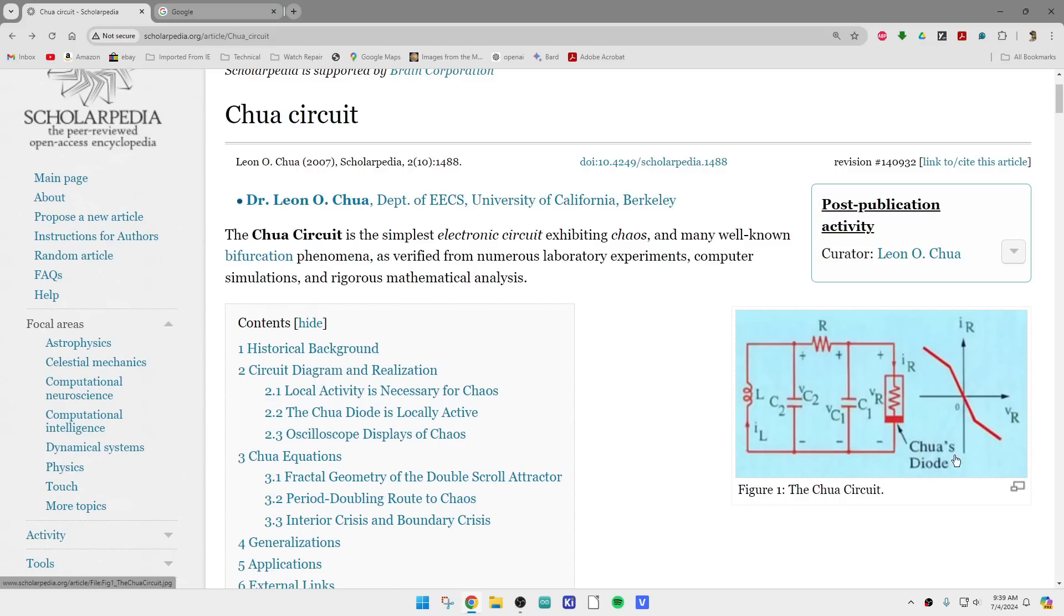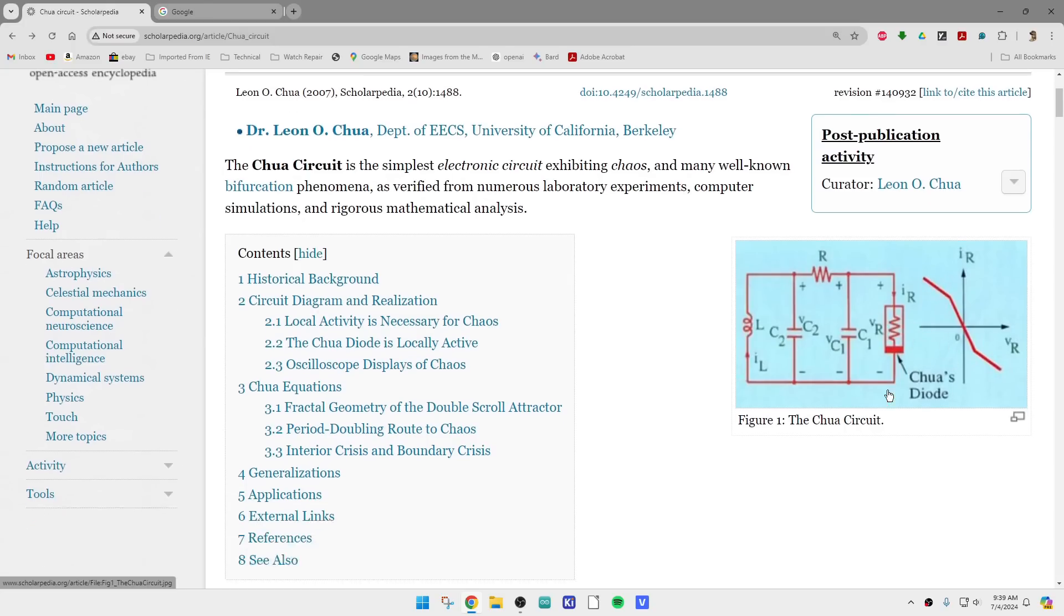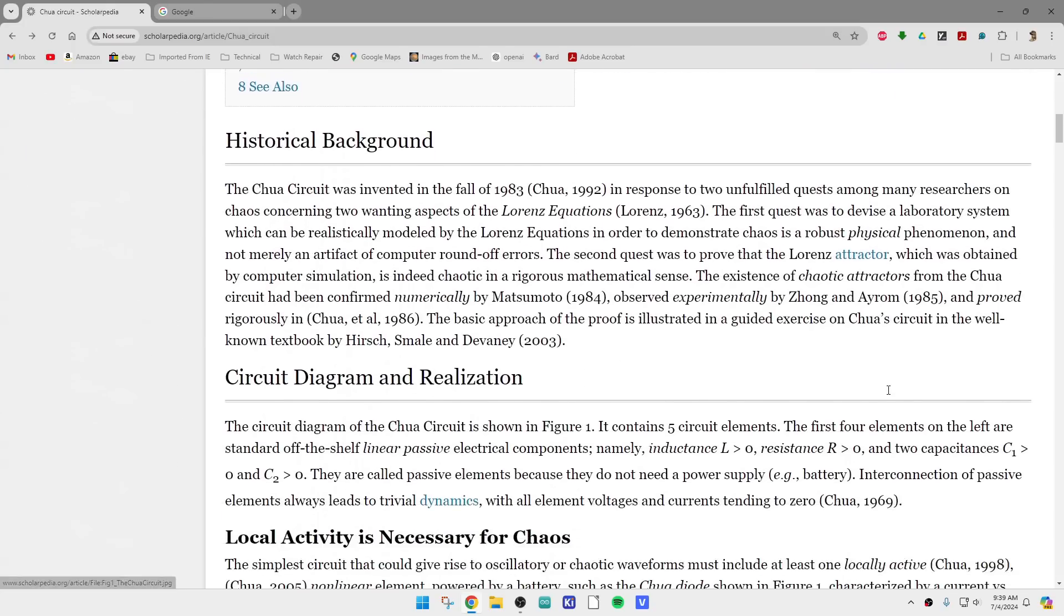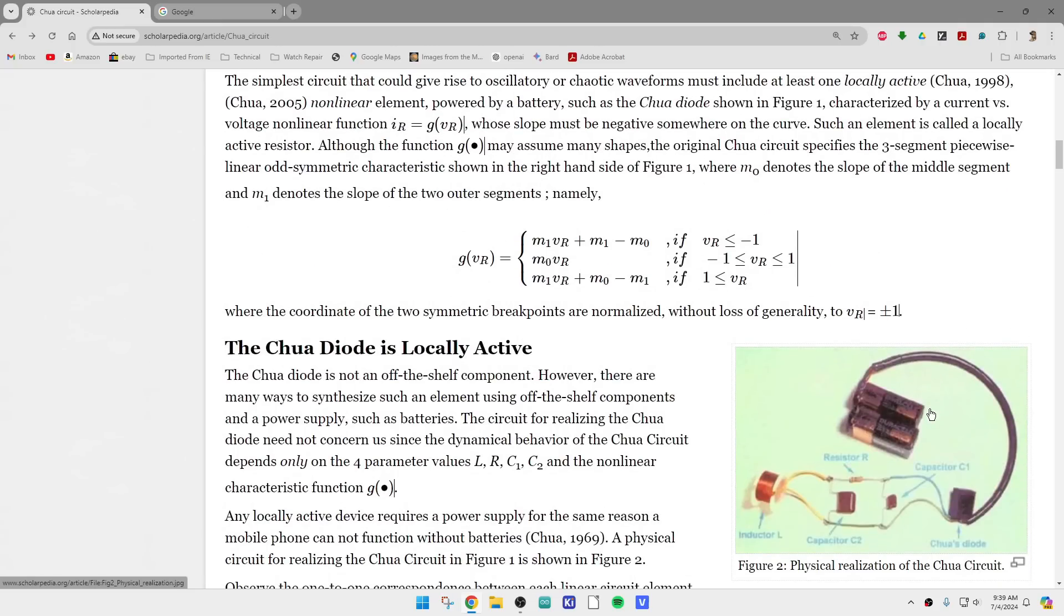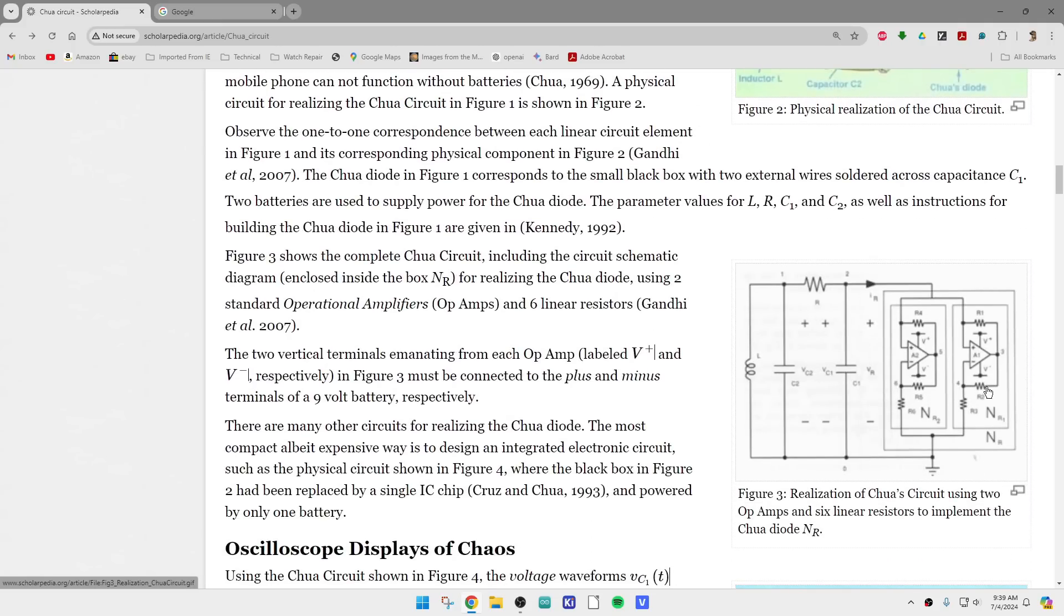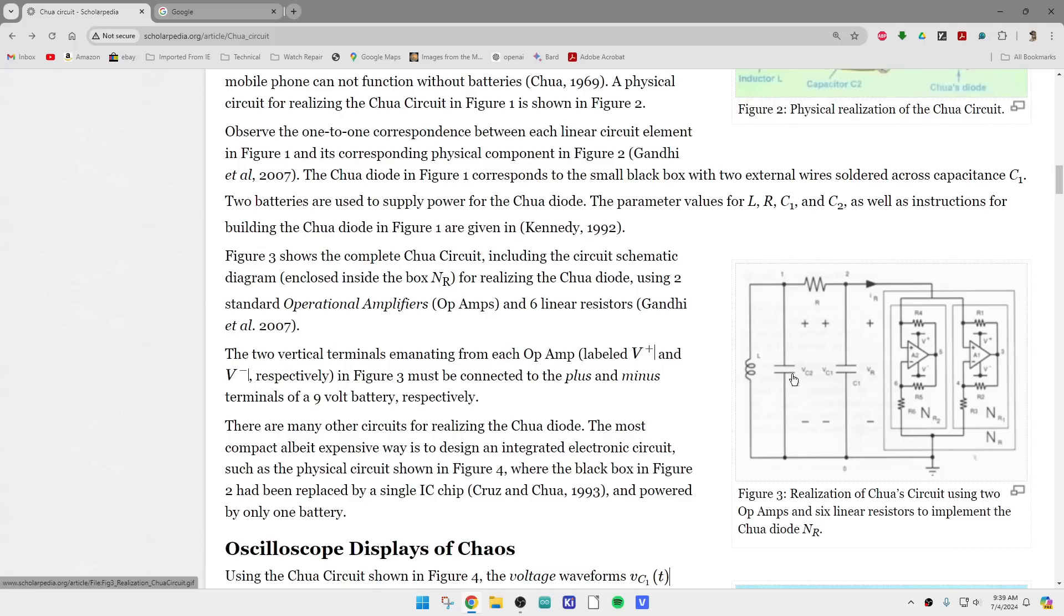Can you build an actual Chua's diode? It turns out you can. It looks like this circuit here on the right. You can do it with a couple op amps. That's the way you implement a Chua's diode. On the left-hand side, you still need an inductor and a capacitor.